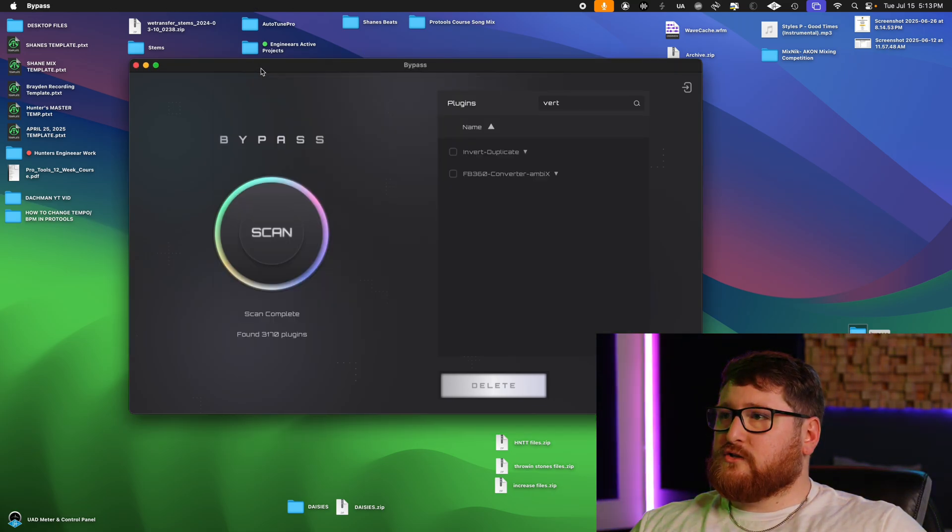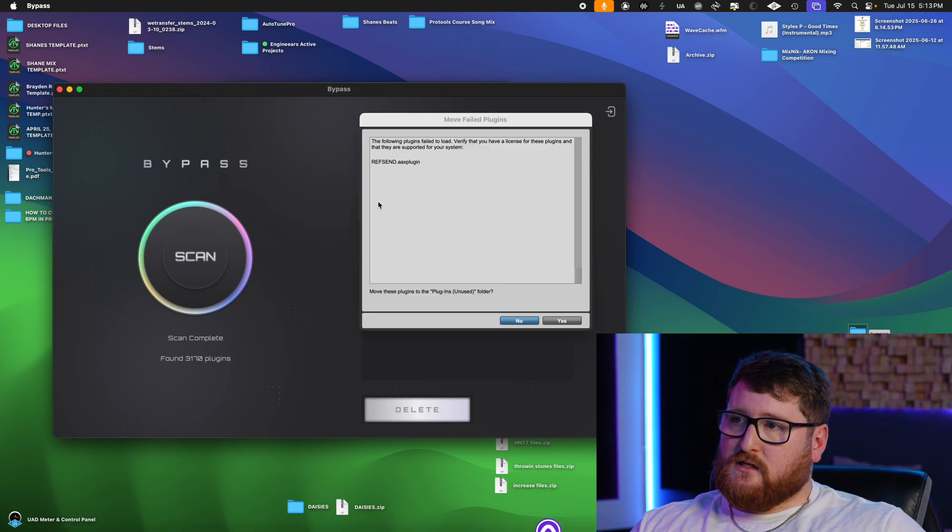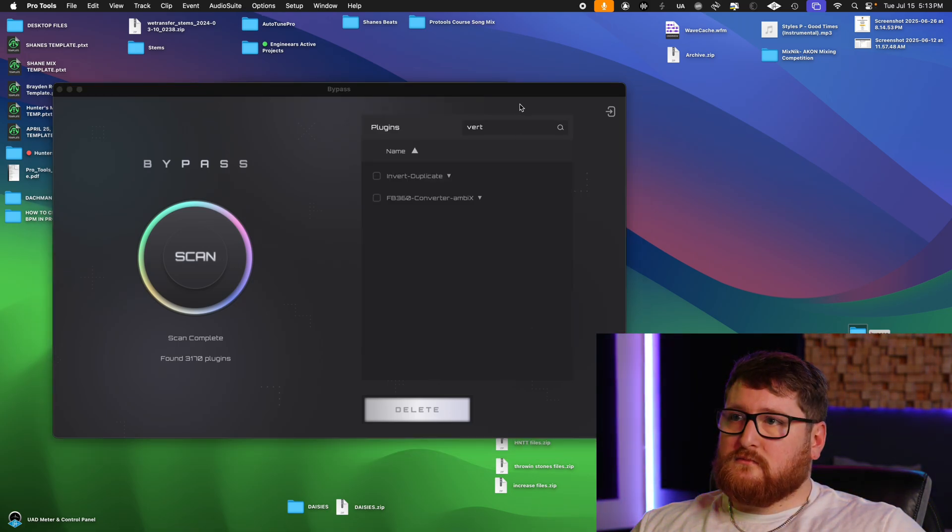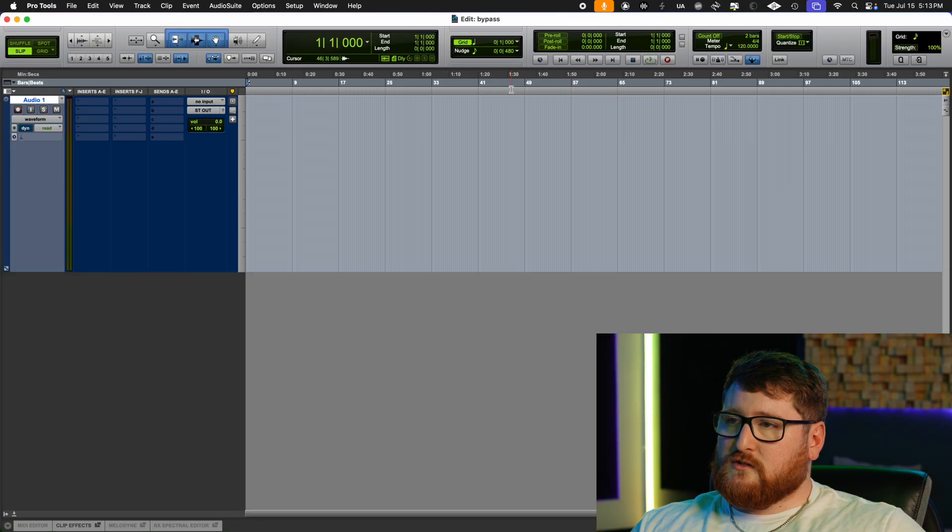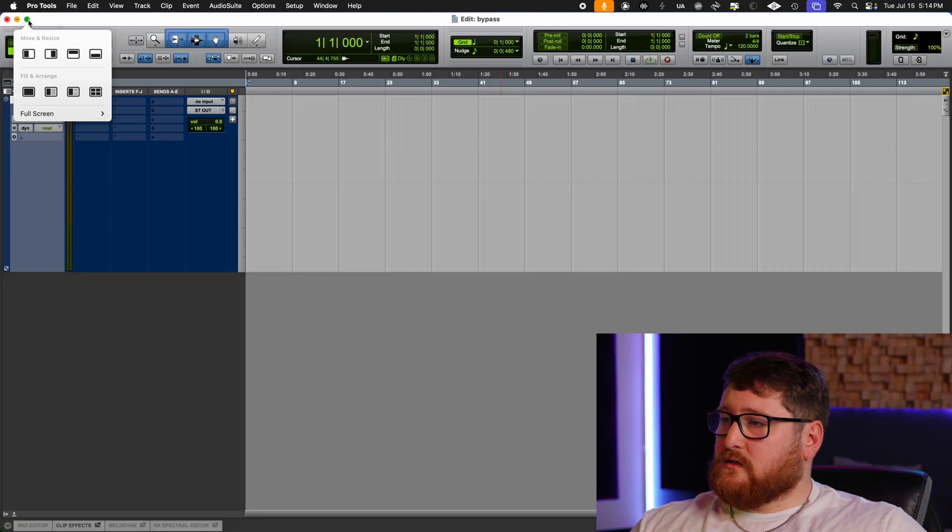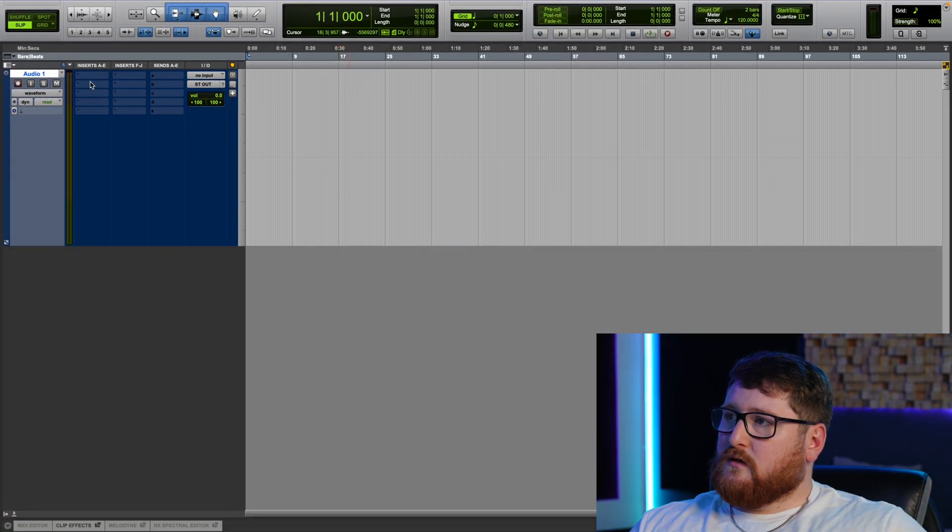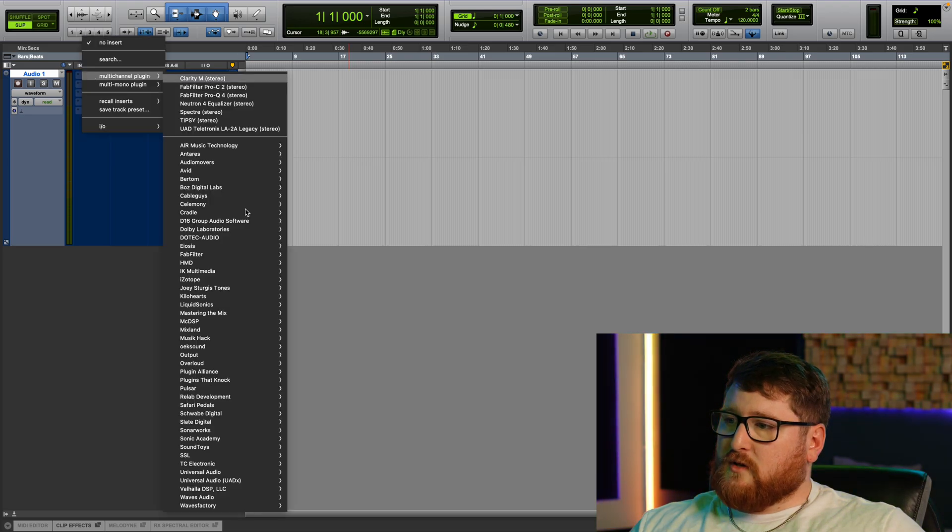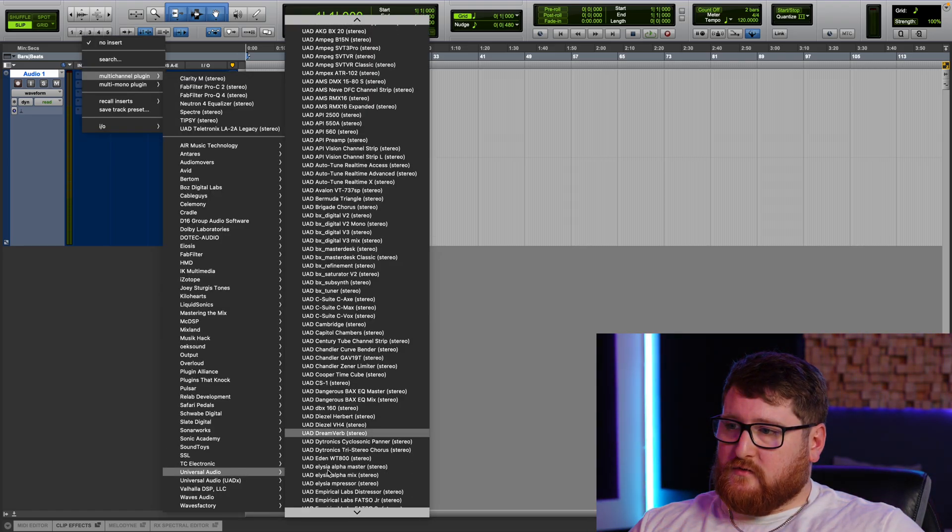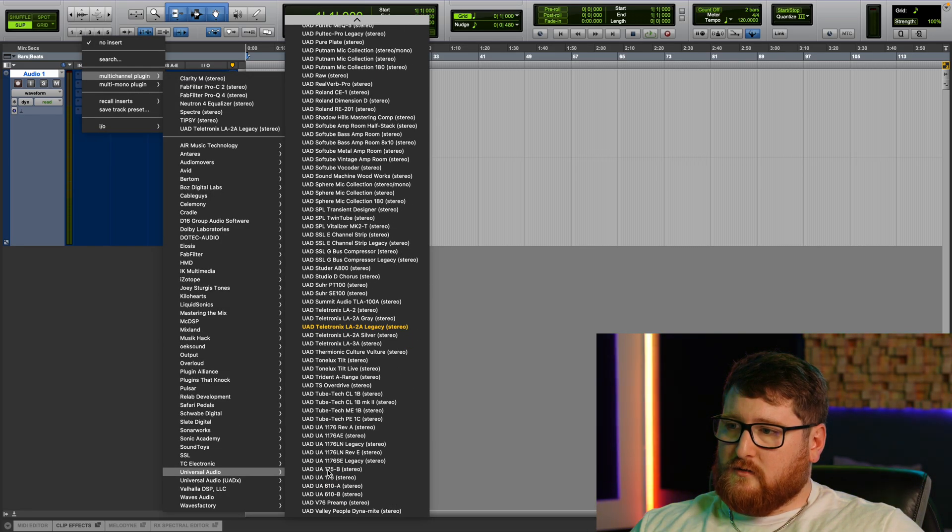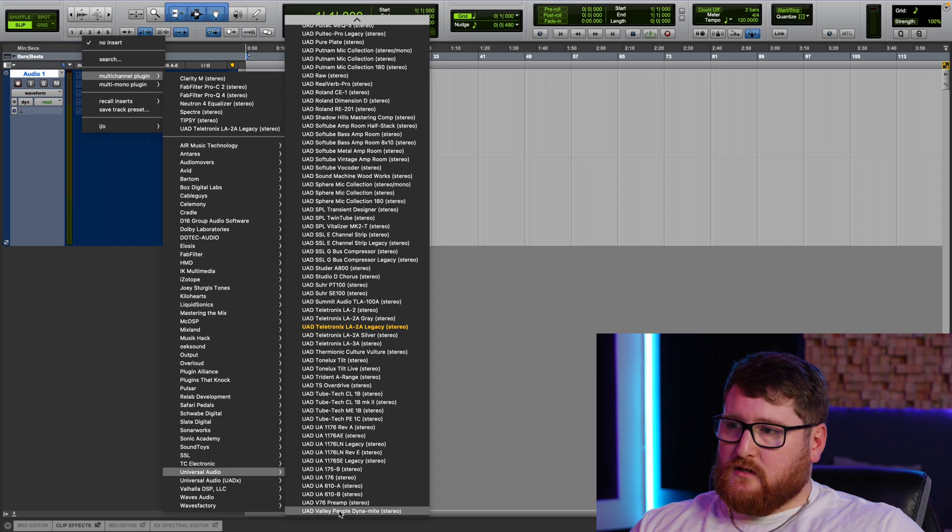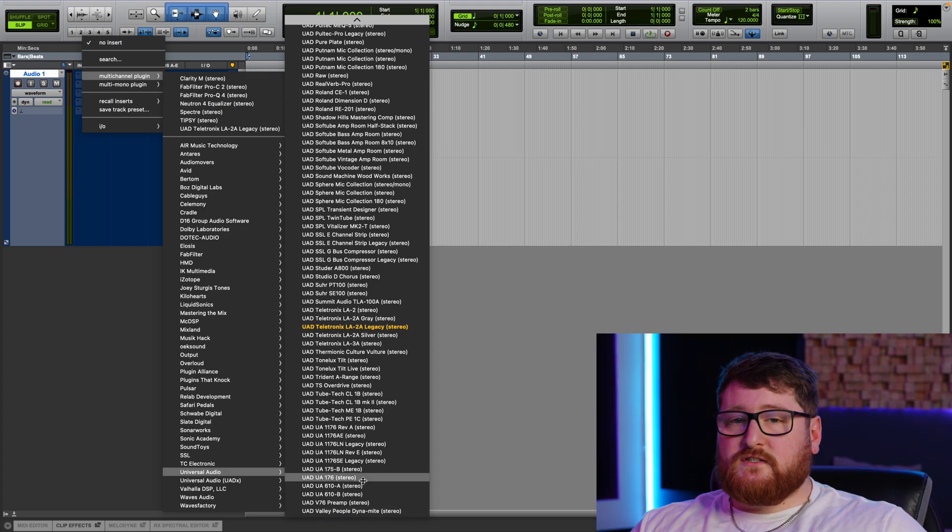This is a super cool thing, man. This is much needed. A lot of engineers need this, a lot of producers, a lot of artists that record themselves at home. But we're gonna go here, let's look up the plugin—Universal Audio—and as you can see, it is gone and out of my DAW.